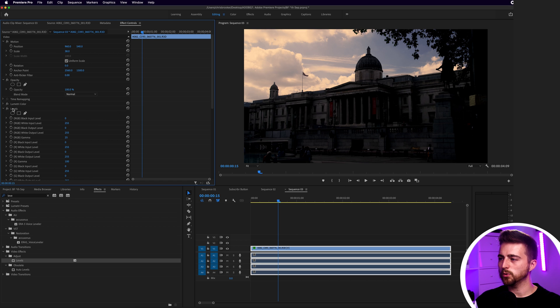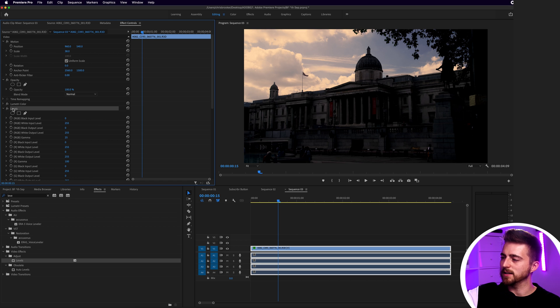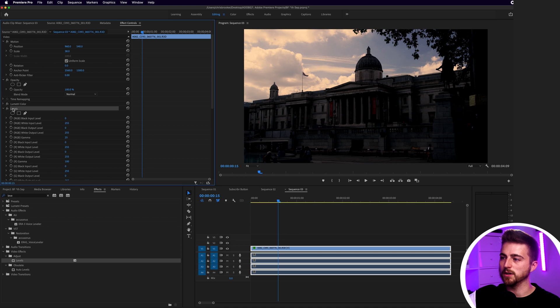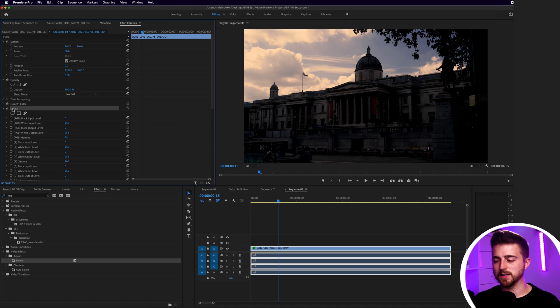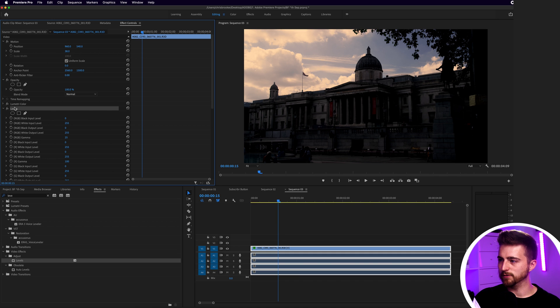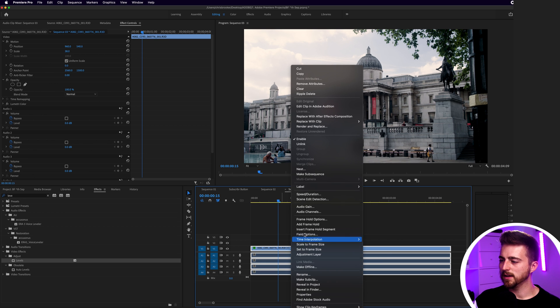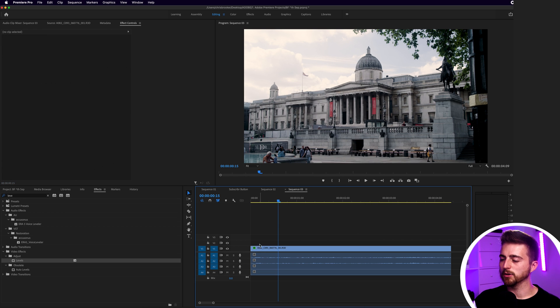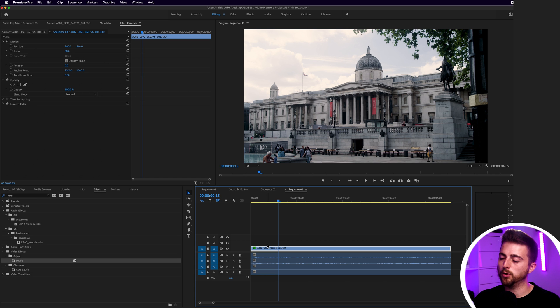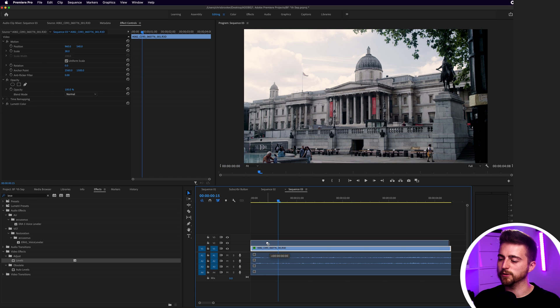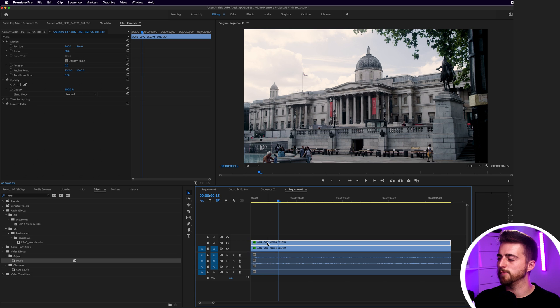So in order to get the sky exposed correctly and have the rest of the video correctly exposed as well, we're going to have to do some masking. So let's just delete levels for now and I'm just going to unlink the video to the audio. I'm just going to right click select unlink and I'm going to make a copy of this footage. So we'll hold down option, drag the footage up and we've made a copy.